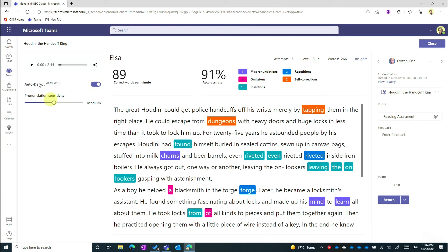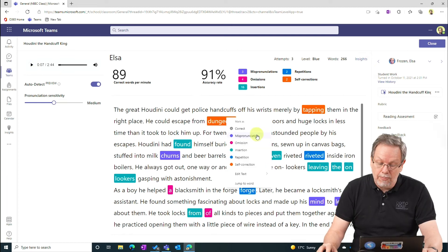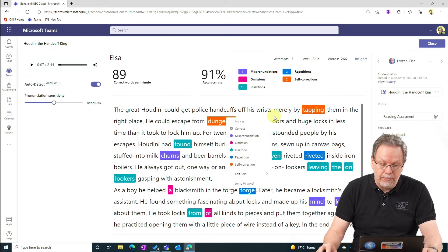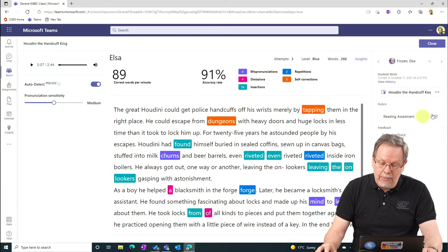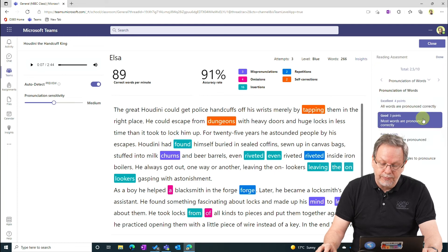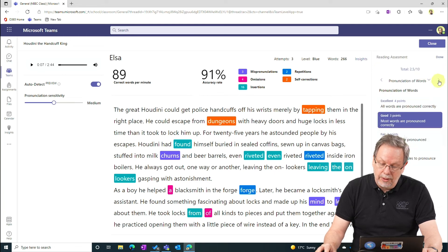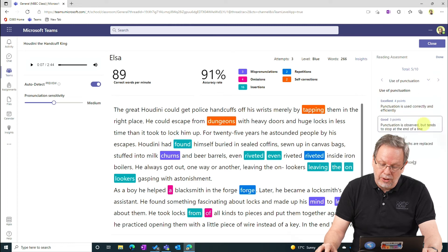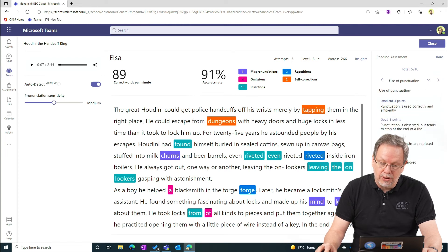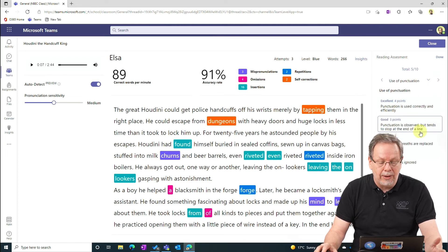I can also play. The great Houdini could get police handcuffs off his wrist merely by. And I can also manually add any corrections that I want in the assignment. I can then mark the assignment with the rubrics. Yes, that's great. Yes, that's good. And so forth. Enter feedback into the student and then hand the work back in.